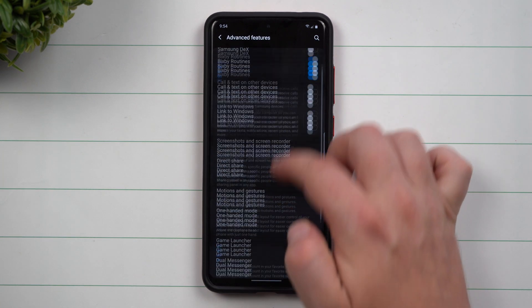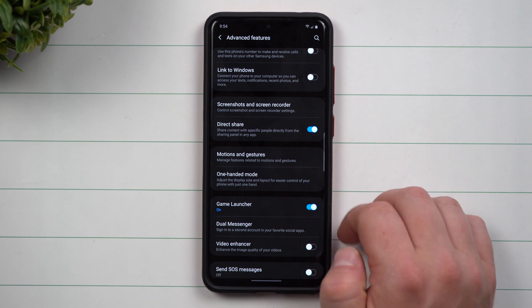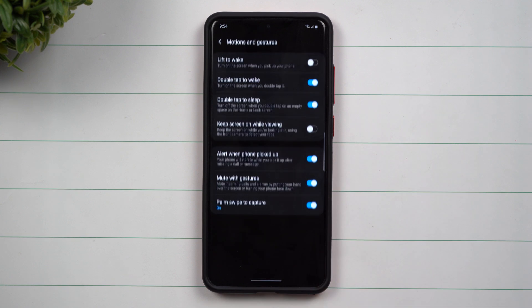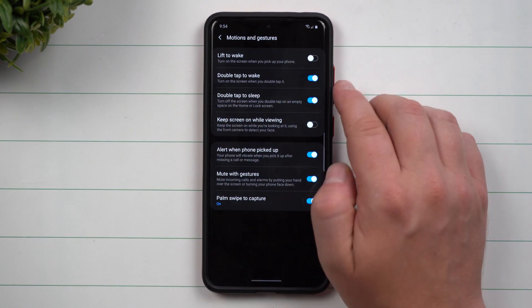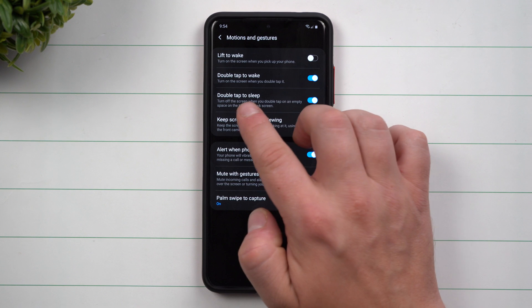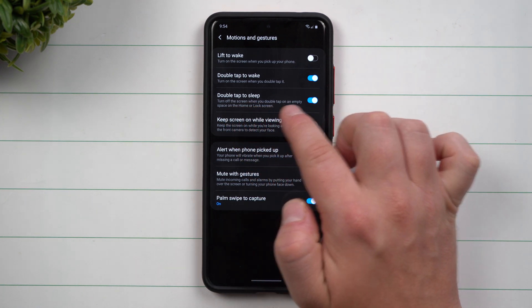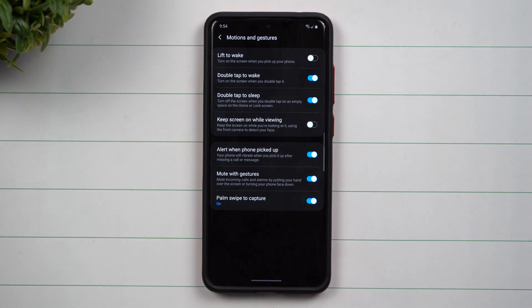Now inside of here, you will have this extra option which is double tap to sleep: turn off the screen while you double tap on an empty space on the home screen or lock screen.